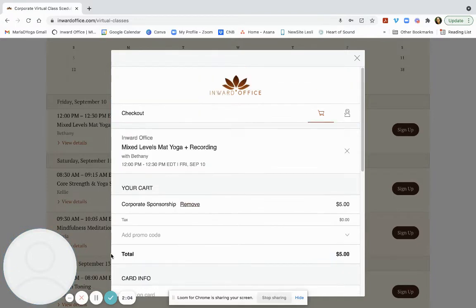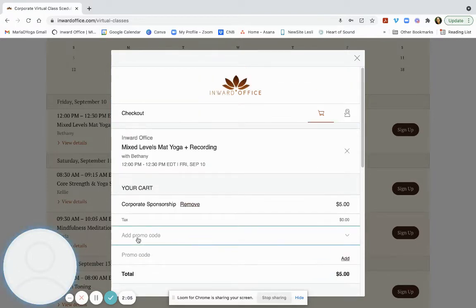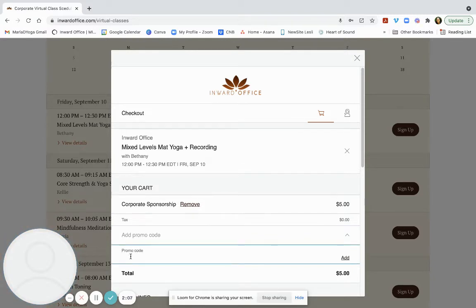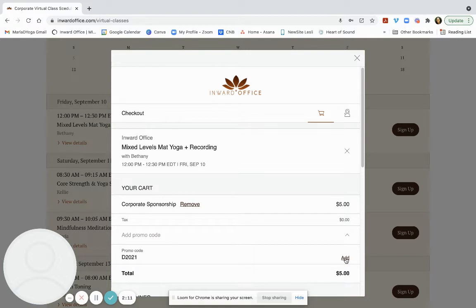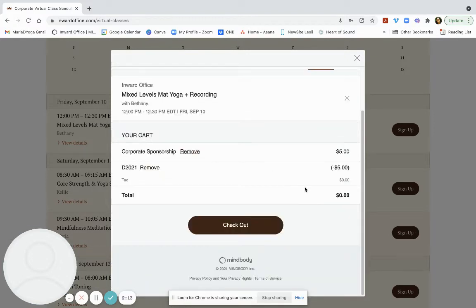At this next booking page, you're going to add your promo code. You're going to type it in here. Hit the add button. At this point, you should see a zero and you can check out.